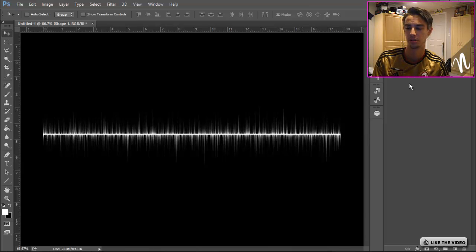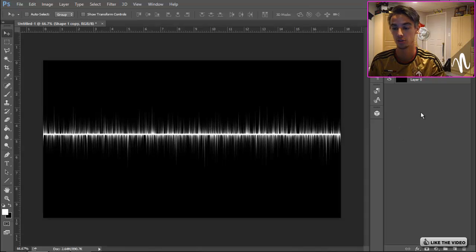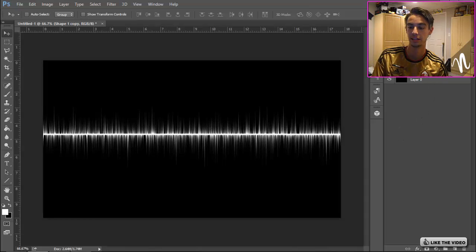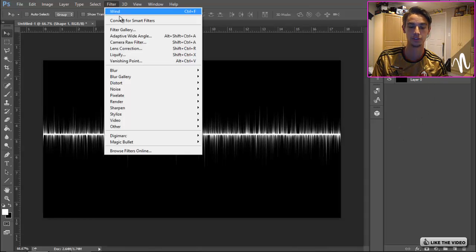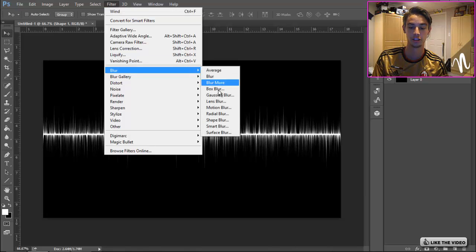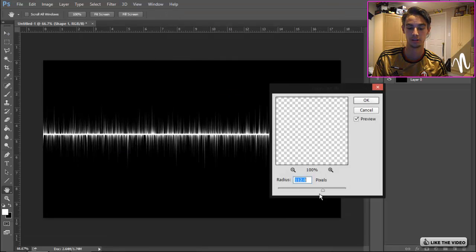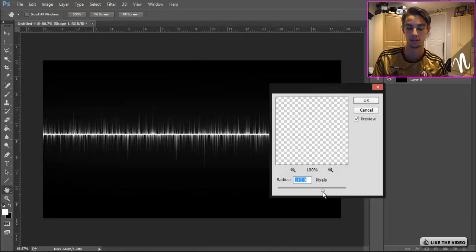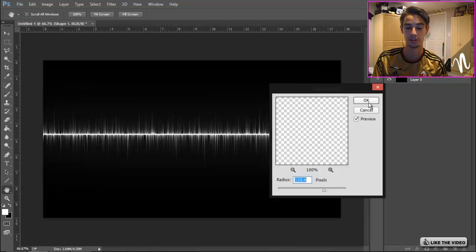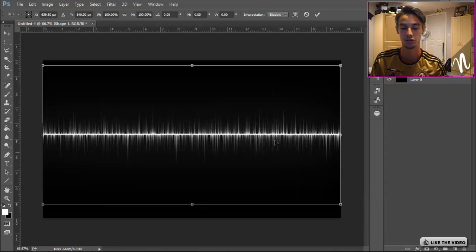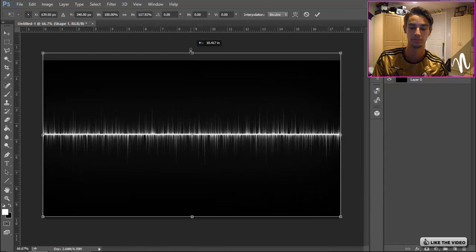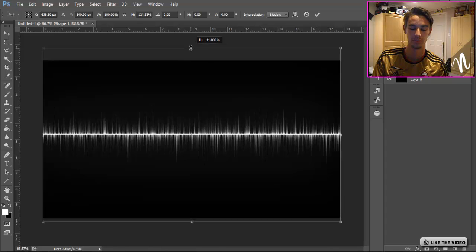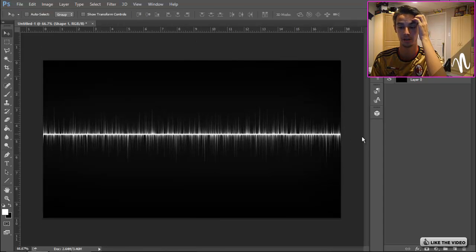Then we're gonna Ctrl+J to duplicate that, go to the bottom layer, go to Filter, Blur, Gaussian Blur, and put it fairly high. I'm gonna go like 123, that works. And I'm gonna go Ctrl+T and just kind of do the same thing, Shift and Alt, make it a little bit bigger.